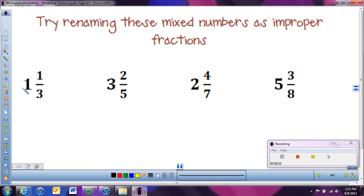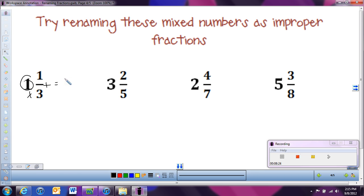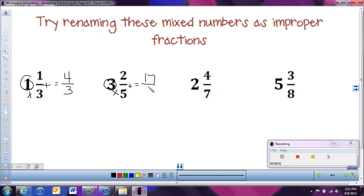Let's try it. One and one third: one times three is three, plus the numerator one gives us four. So four thirds. Next: three and two fifths — three times five is fifteen, plus two is seventeen. So seventeen fifths. And two and four sevenths: two times seven is fourteen, plus four is eighteen. So eighteen sevenths.